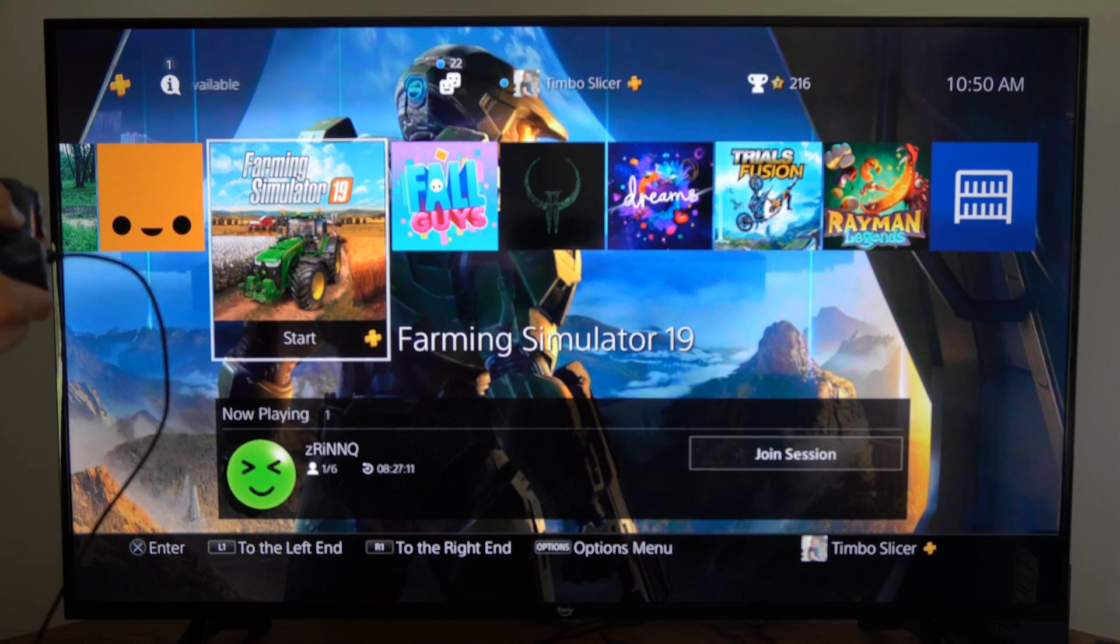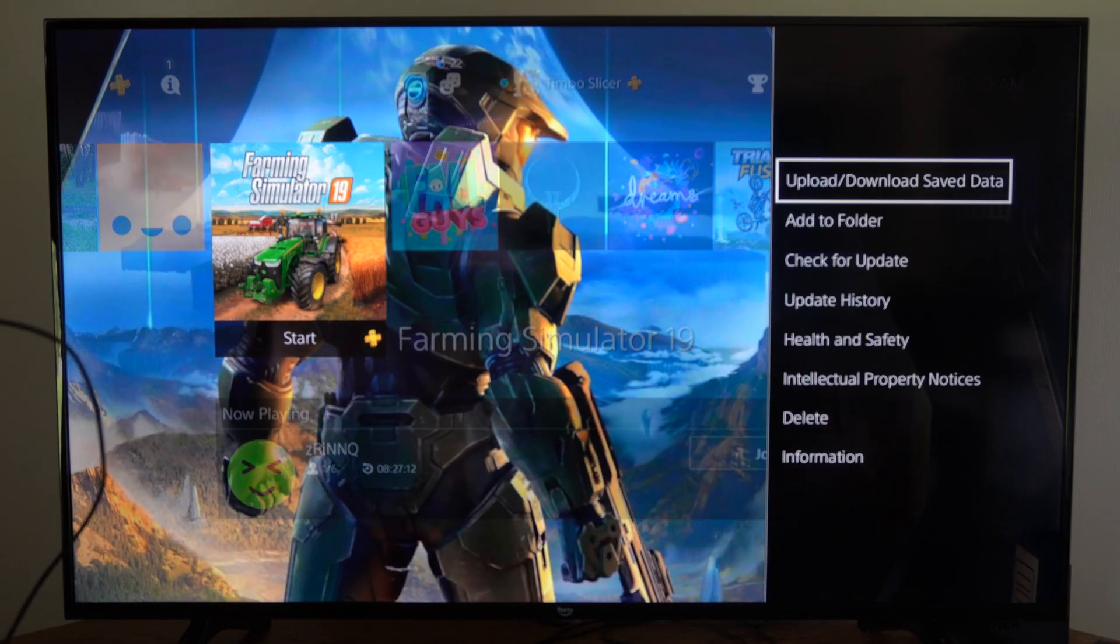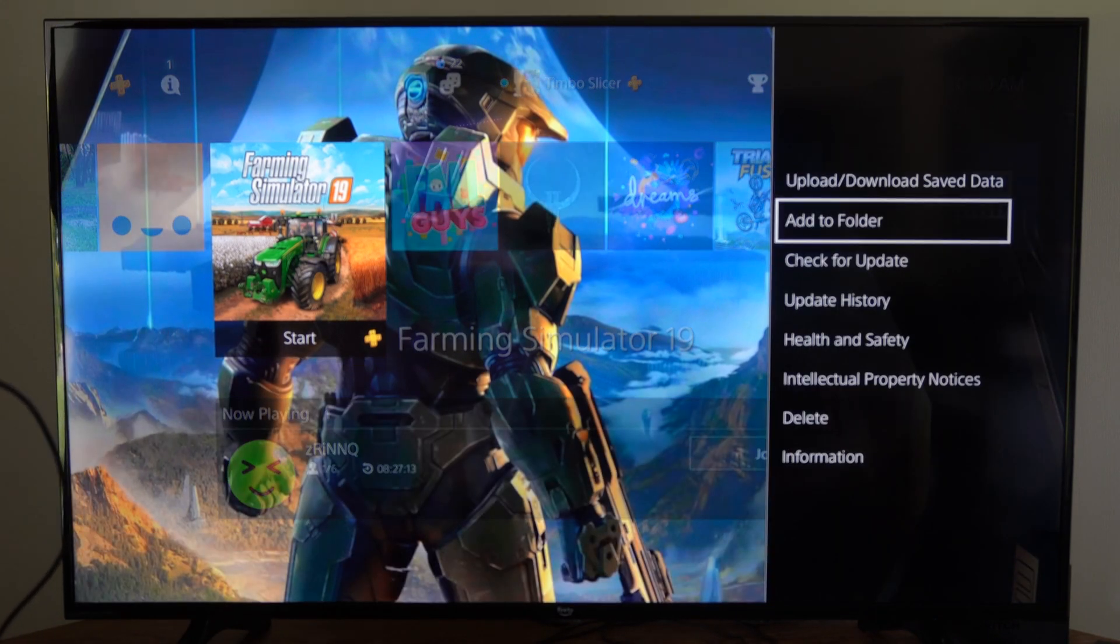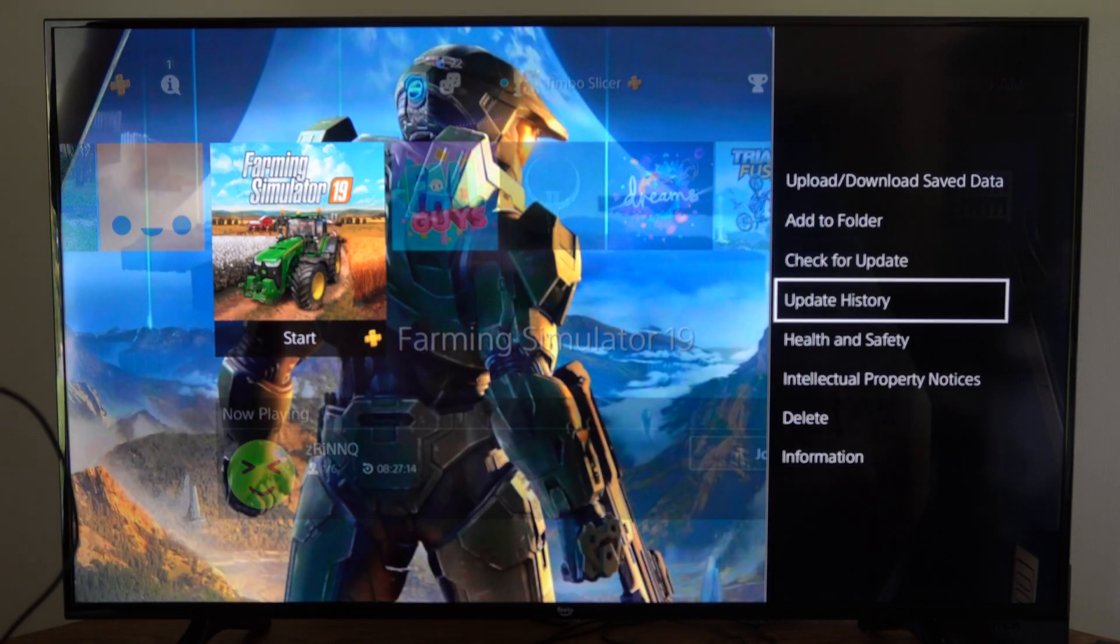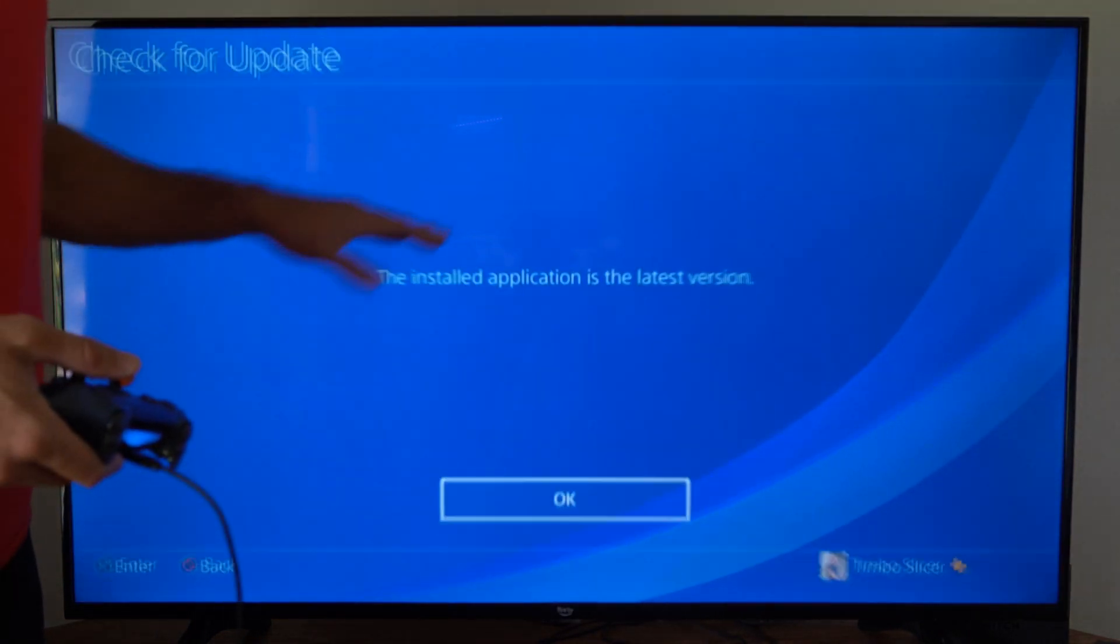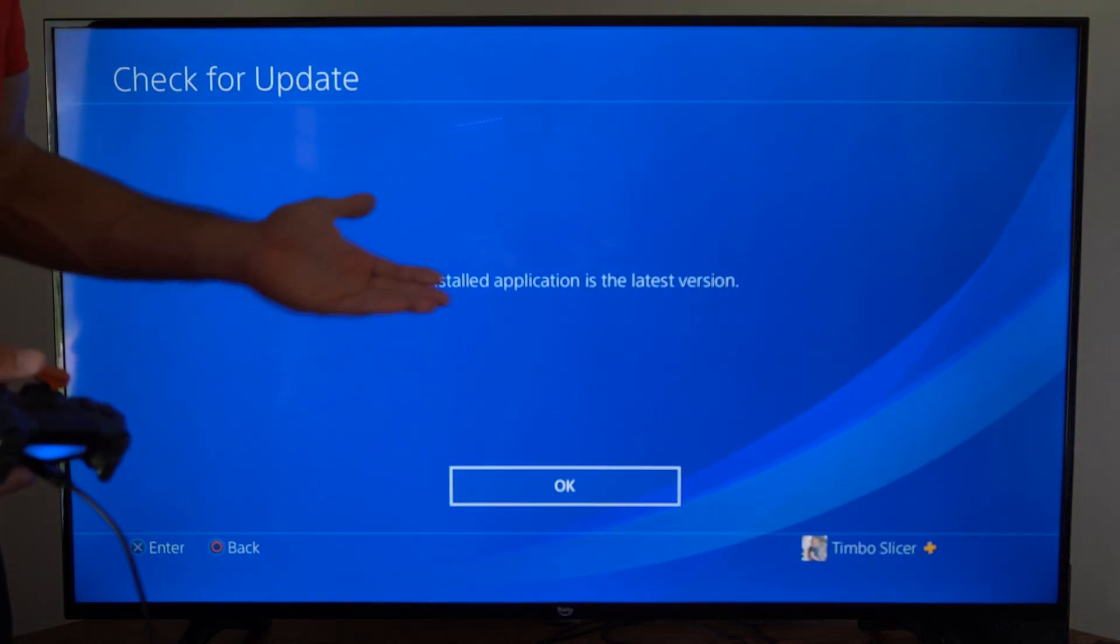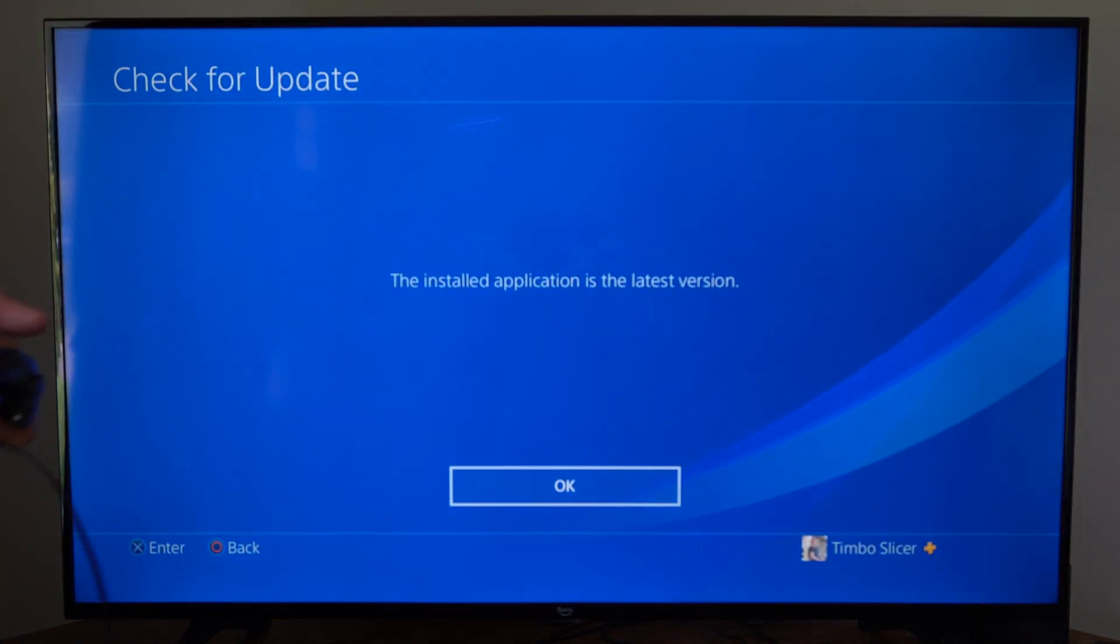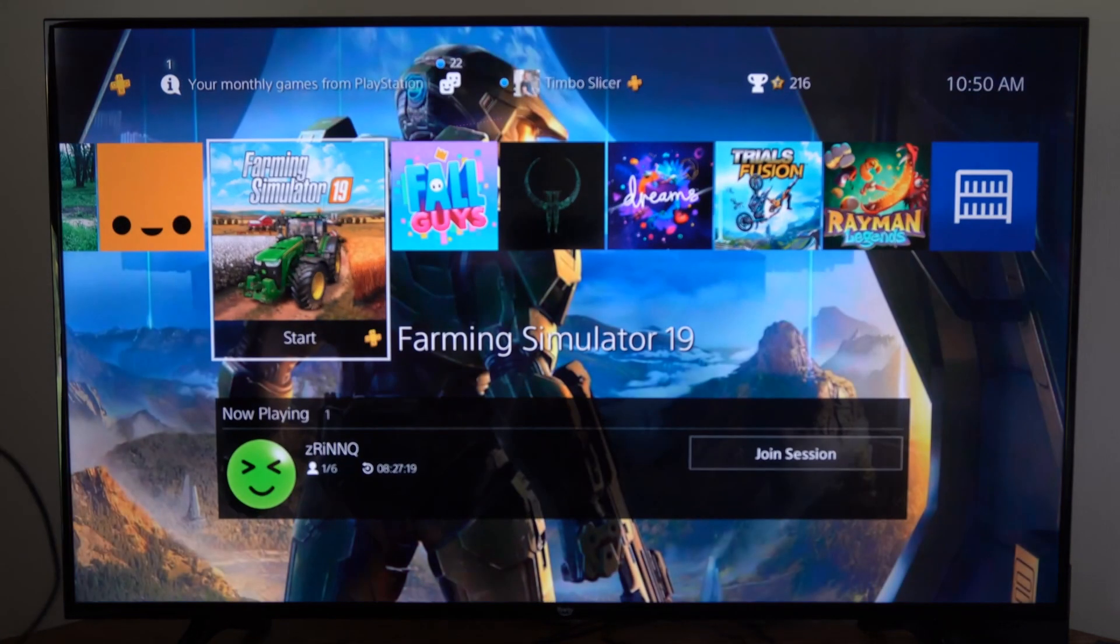You could always press options on the game and then you can go to check for update right here and just see if there's an update that's causing the game not to launch or start.